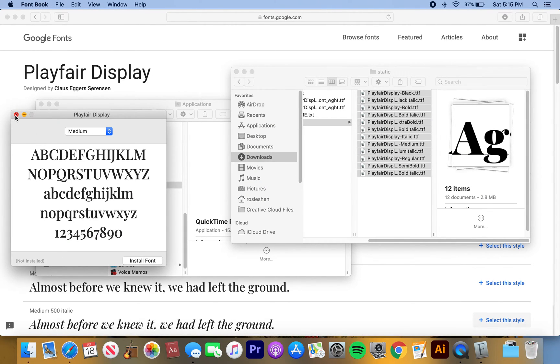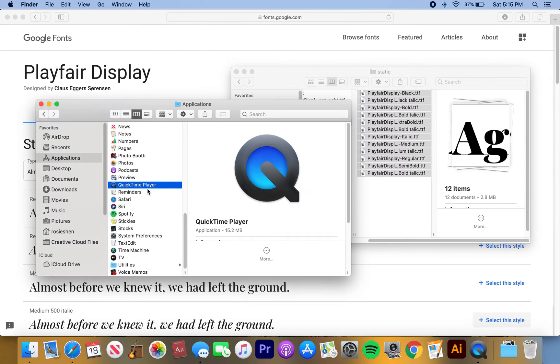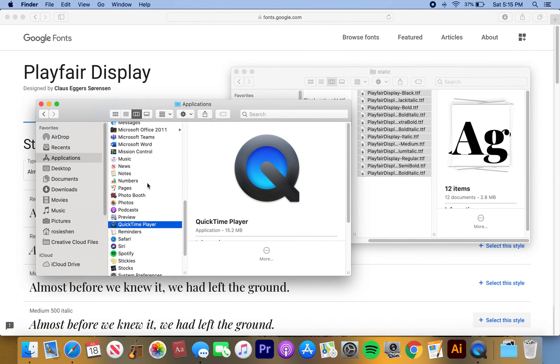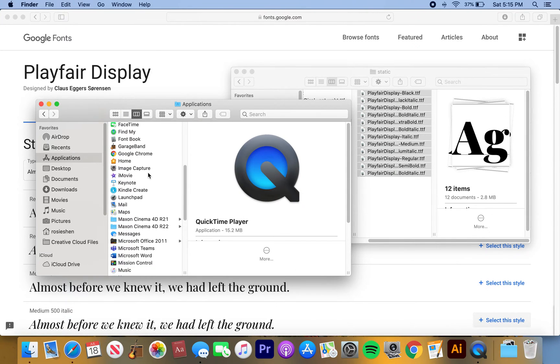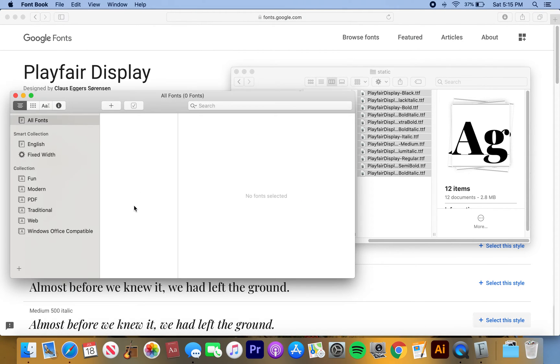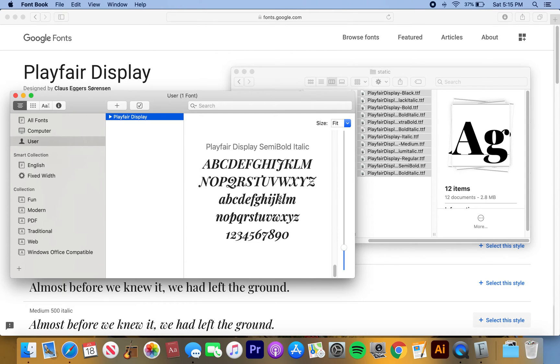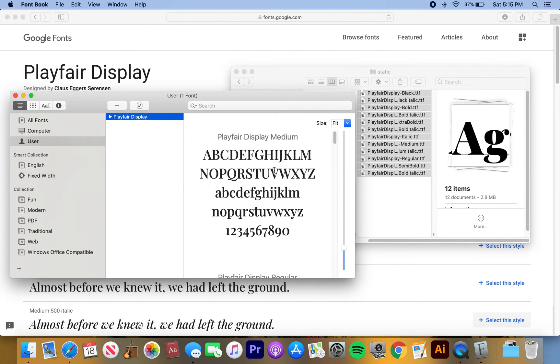So then you go to your Font Book here. Let's see if I can find it. Font Book. And then it'll pop up right like that.